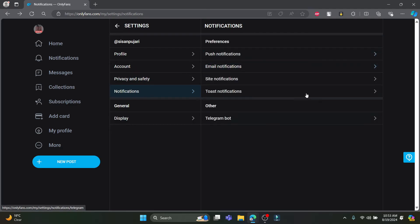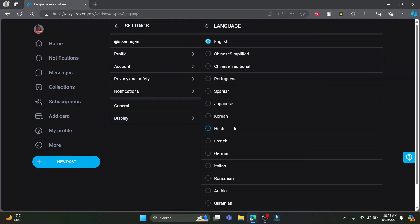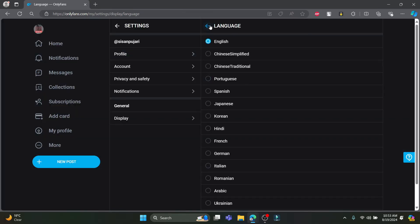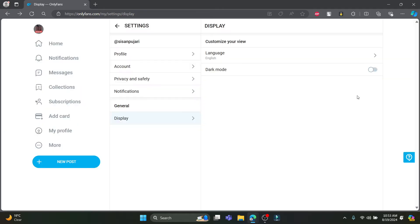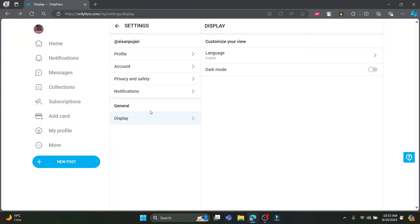You can see the notifications section — if you want to turn off notifications, go here and turn them off. In the general option, there is a language setting. If you want to change the language to your native language, just click on any language and the interface will change to that language. If you go back, you can find the dark mode option — click on it anytime to change the screen color.